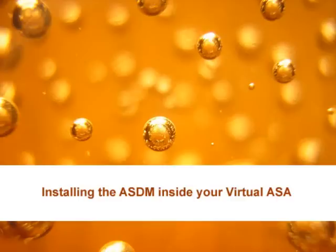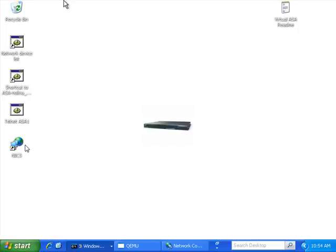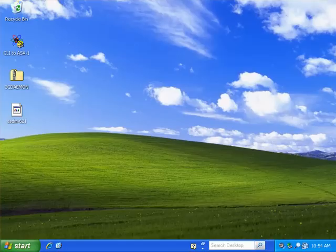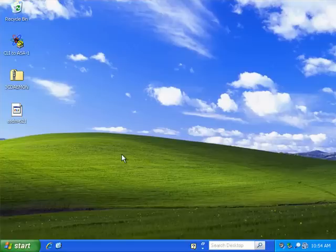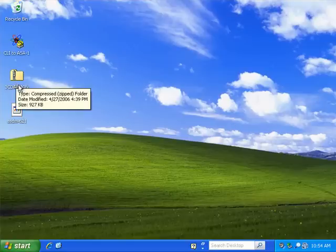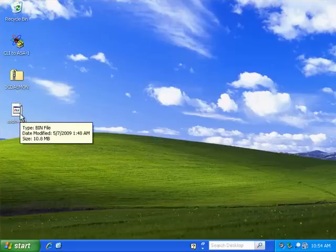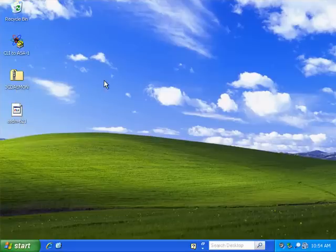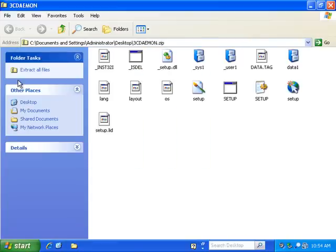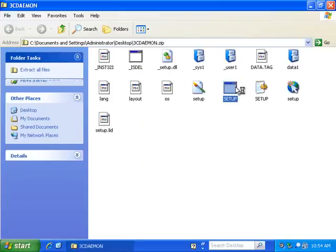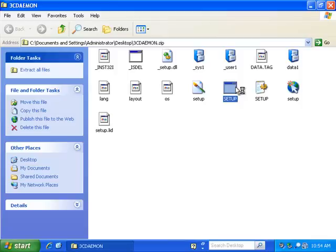So what I've got is the virtual ASA, and sat behind it I've got a Windows XP client that we're going to do all the work on. Just like if it was a firewall, we're going to TFTP in the files that we require. And I'm going to use 3C Daemon as the TFTP software to do that. You can download this from the download link on the main page.